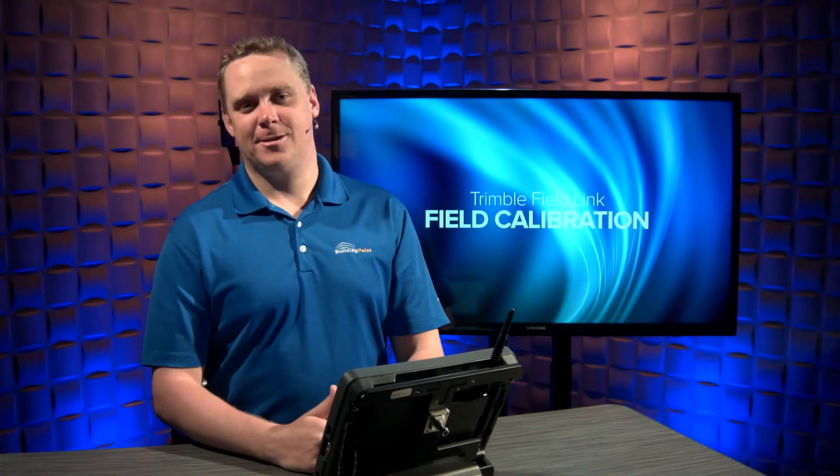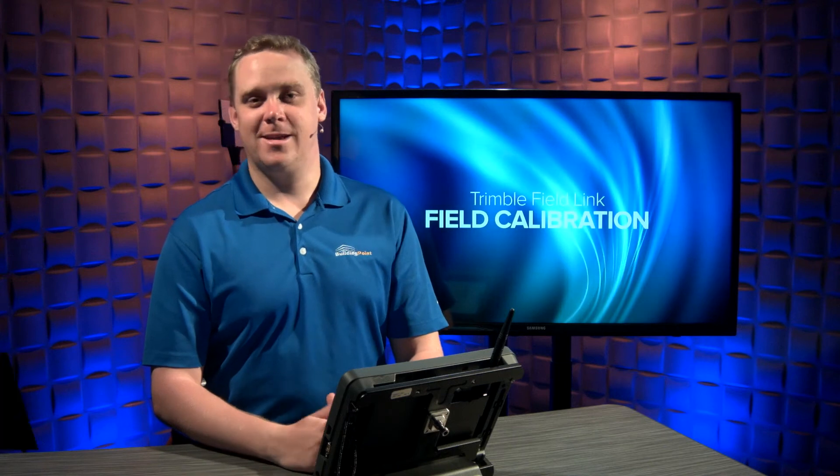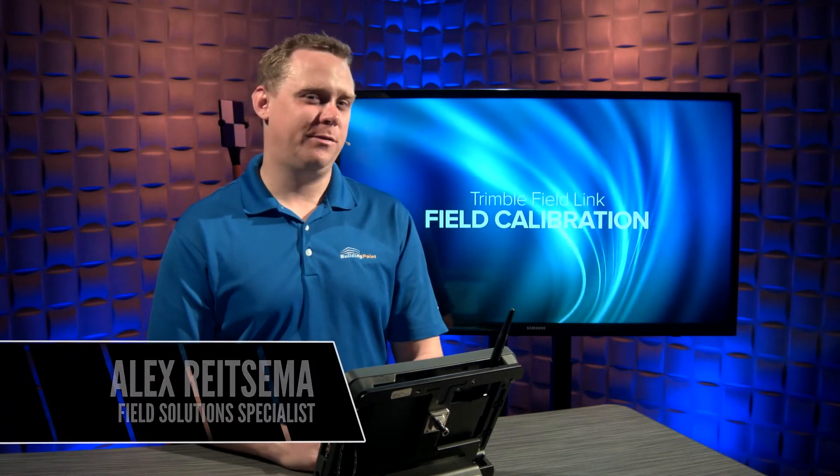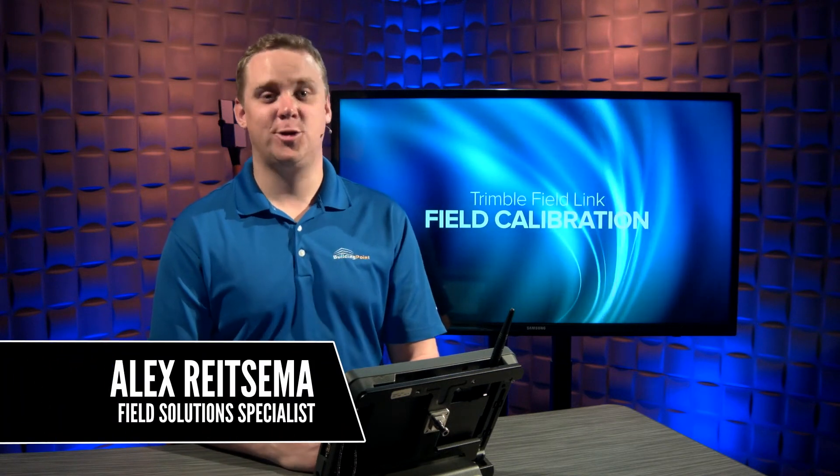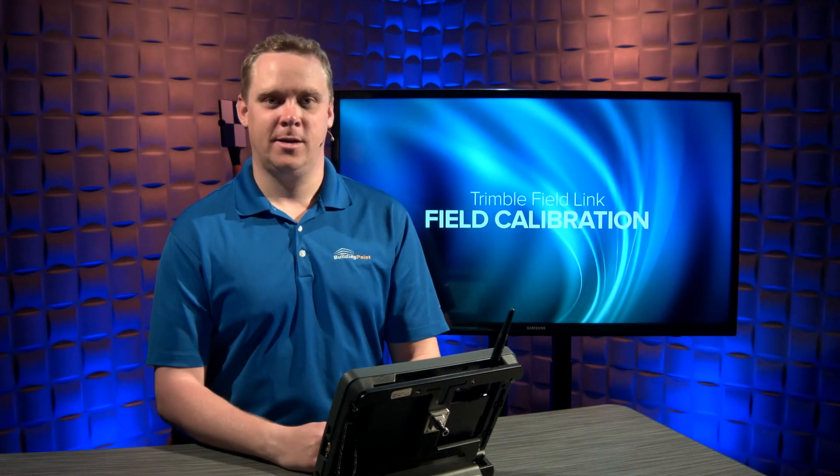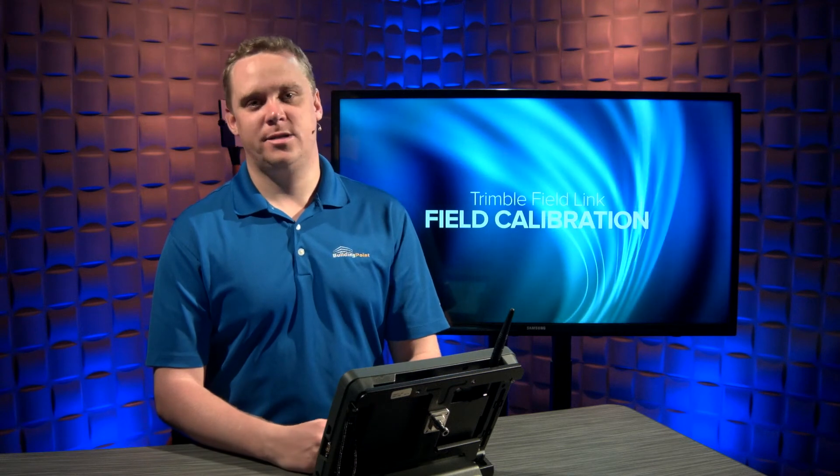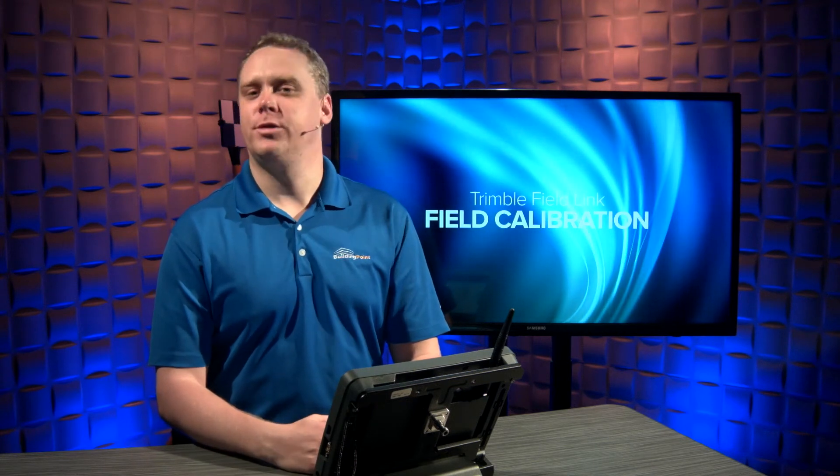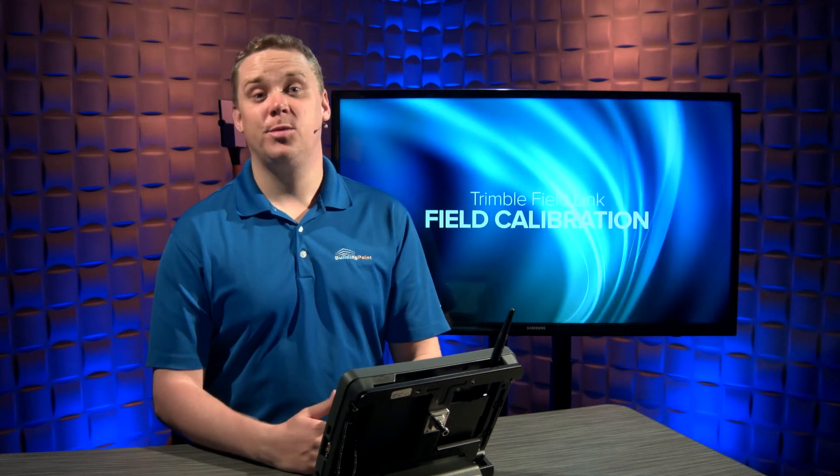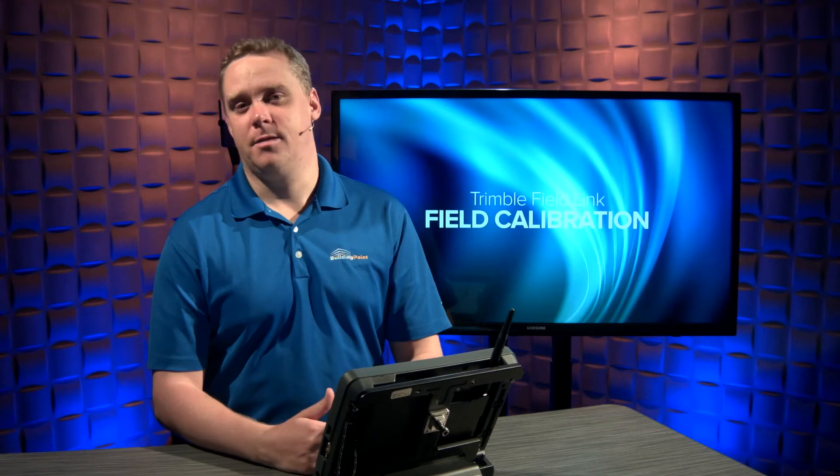Hello, my name is Alex Reitzema, and today I'm going to show you the field calibration process from within Trimble FieldLink. This process varies slightly based on which type of robotic total station you're using, but the benefits remain the same.